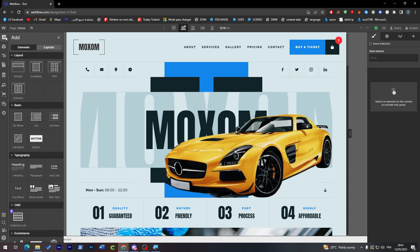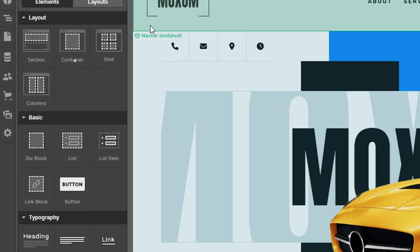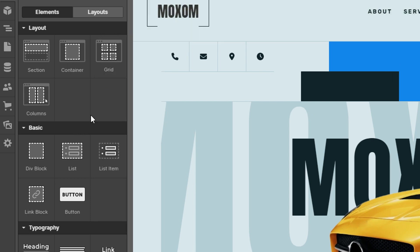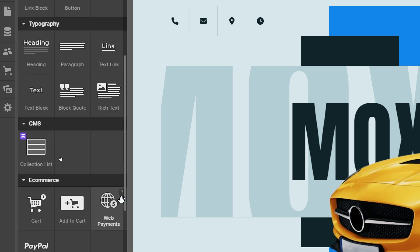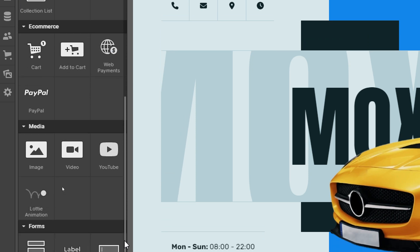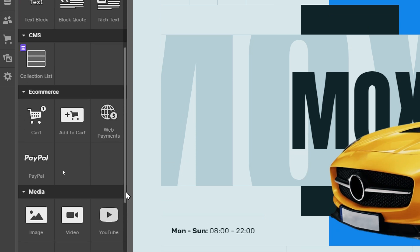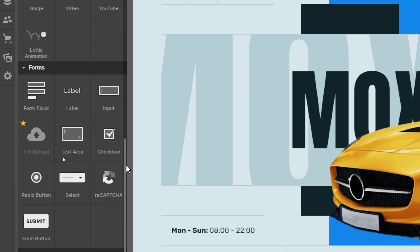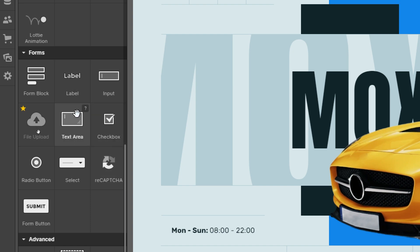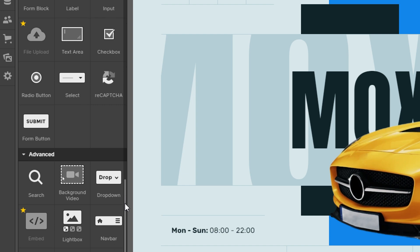If you click 'Add Elements,' you can search for any element you'd like to add. There are layout elements, basic elements like link blocks, typography options, e-commerce items, media, and forms. The forms section includes labels, inputs, selects, reCAPTCHA, and submit buttons.